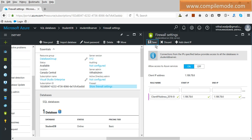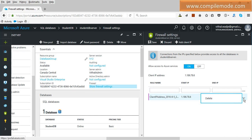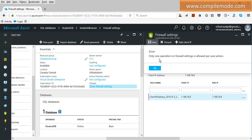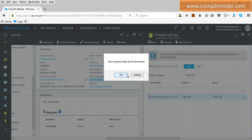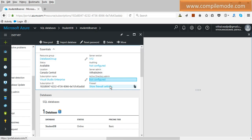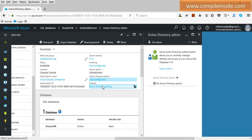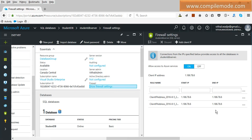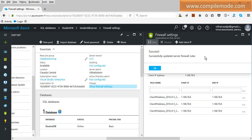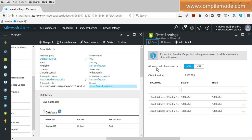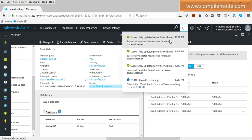Don't worry — as developers we face many issues. I will click on 'Show Firewall Settings' again. It seems the previous save was discarded, so I will add the IP address again and click Save. Now updating firewall rules. Firewall rules are updated. The notification confirms successful update of the server firewall for StudentDB Server. We have now configured the client IP address.